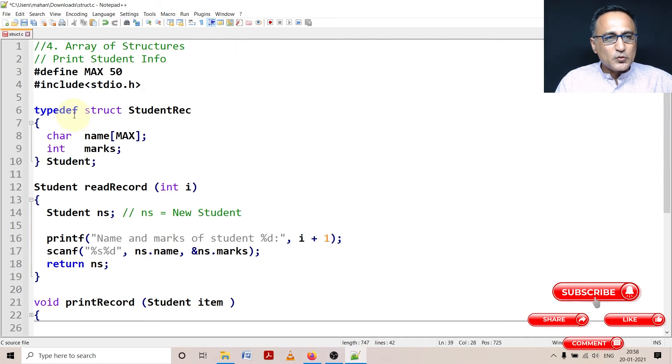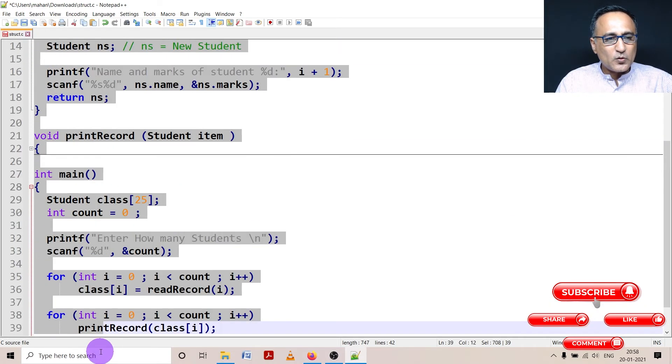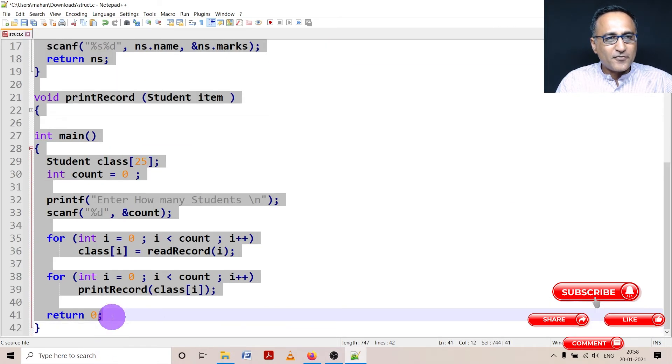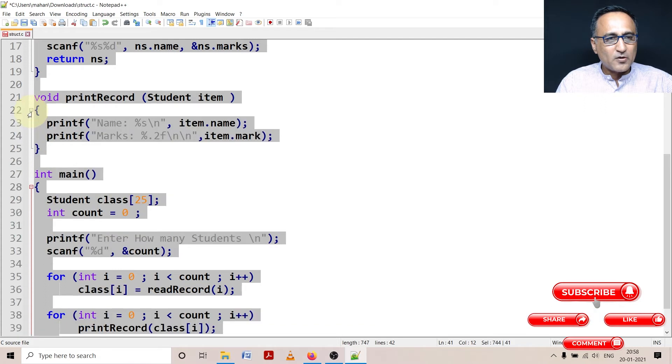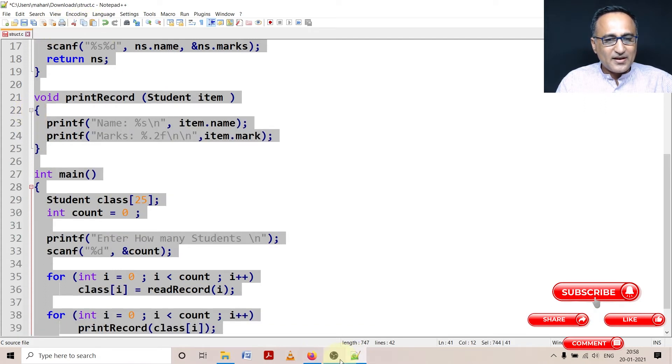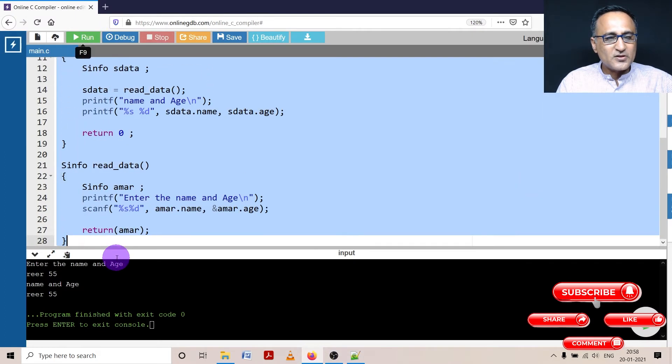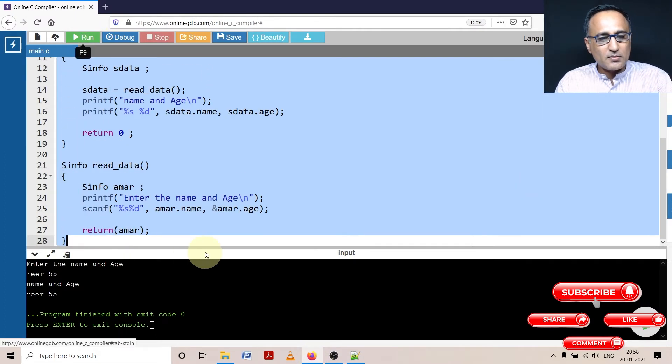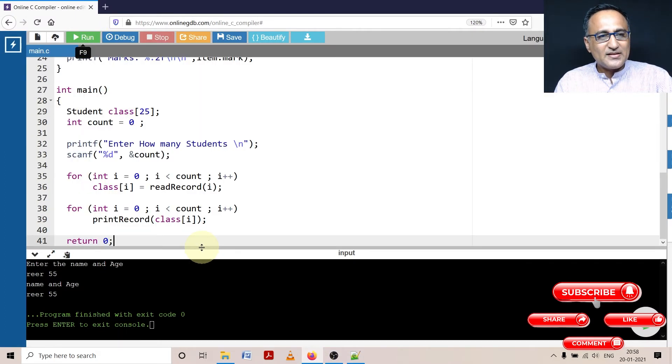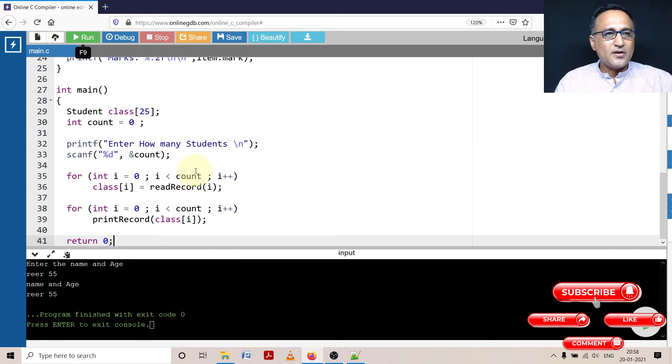Now what we shall do is let's take this program into our favorite online GDB compiler. Let's see if we can run it there. And then I'll go ahead and try to explain things for you further so that you are able to understand this particular program completely.